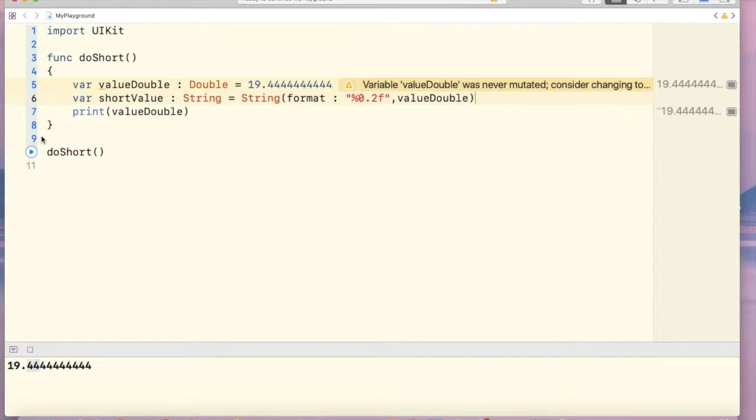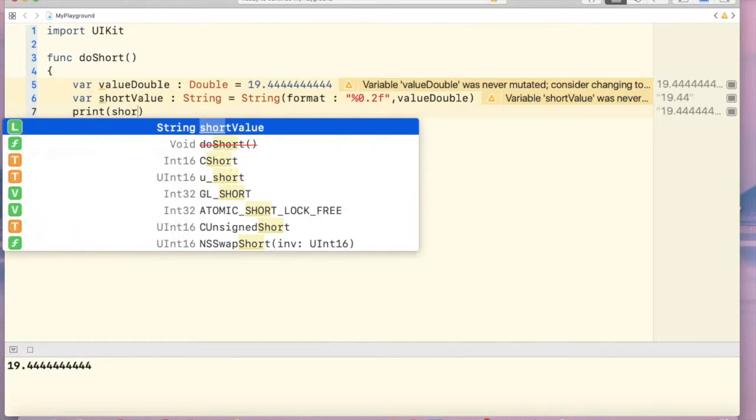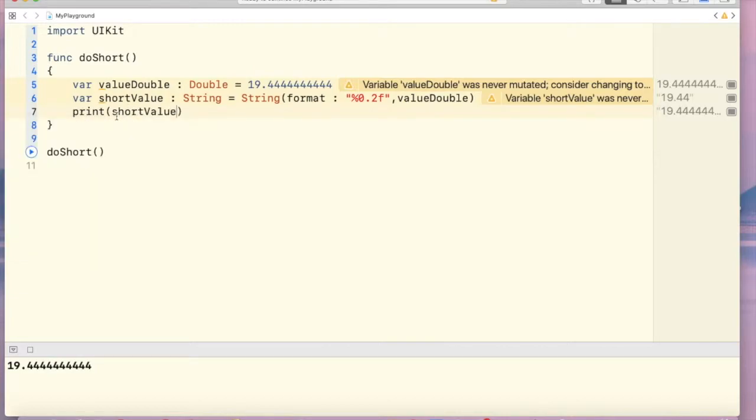Alright, now let's run this. Oh sorry, we have to print this one, shortValue, shortValue, right.